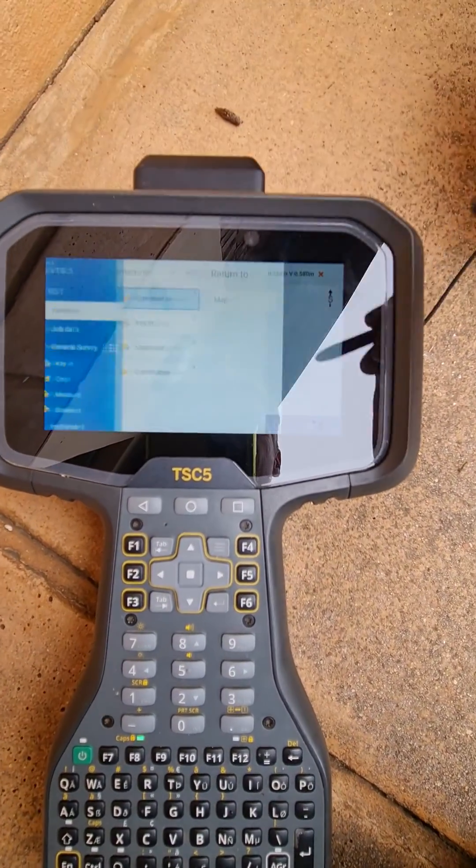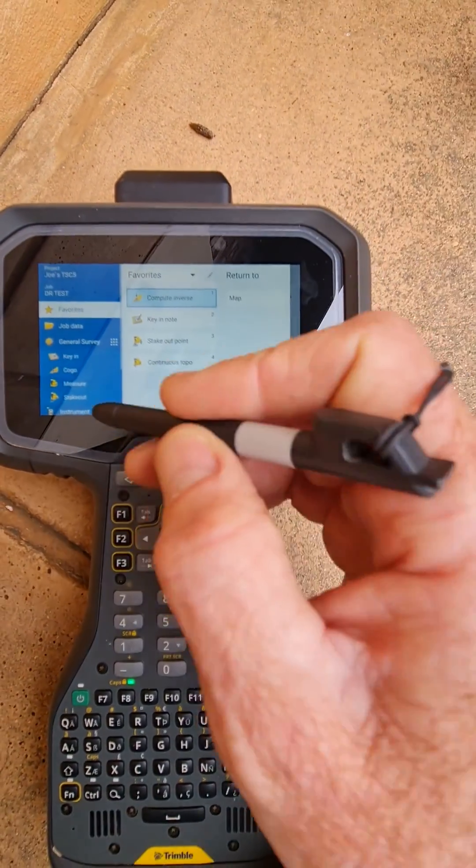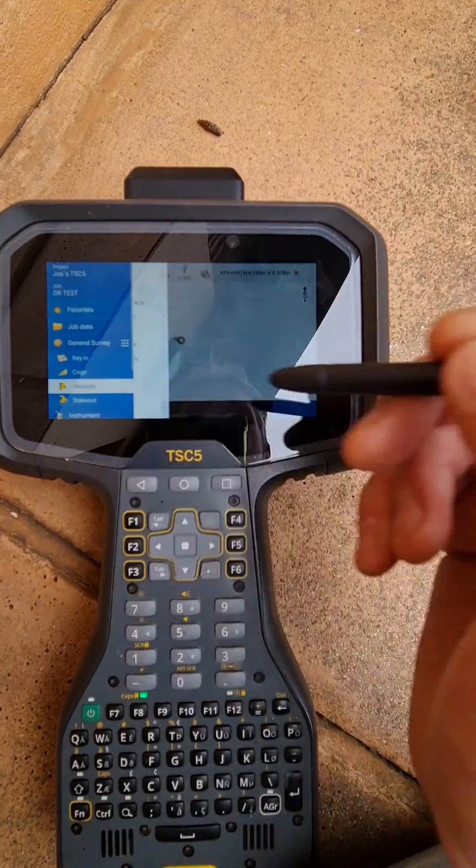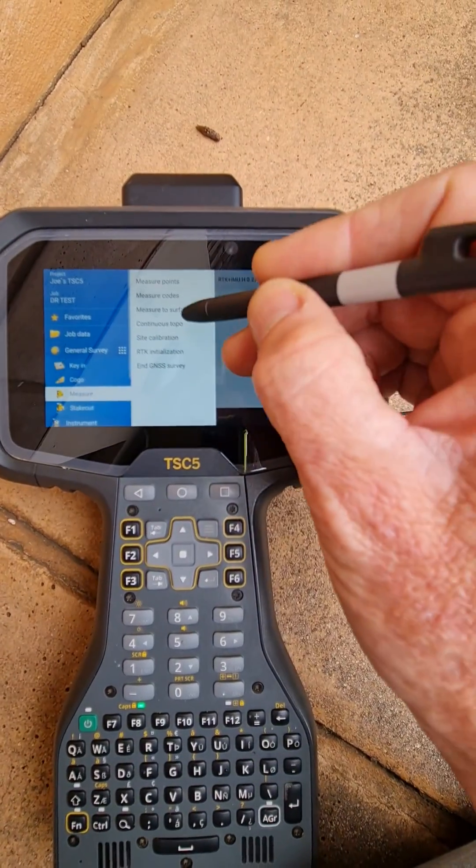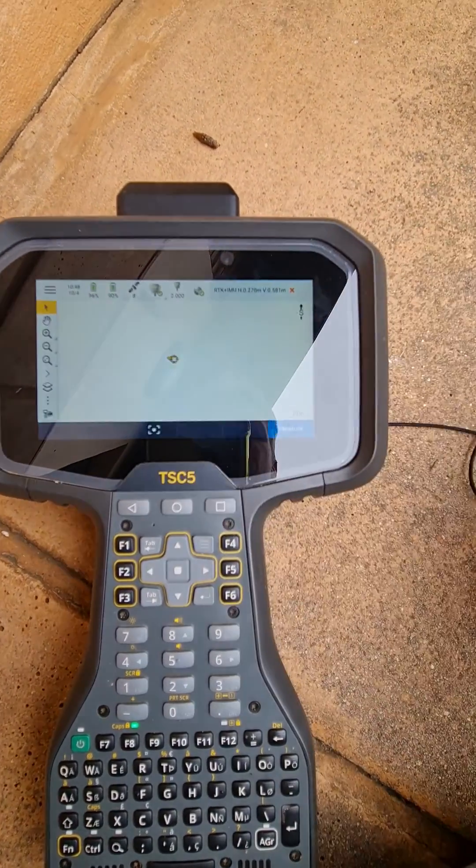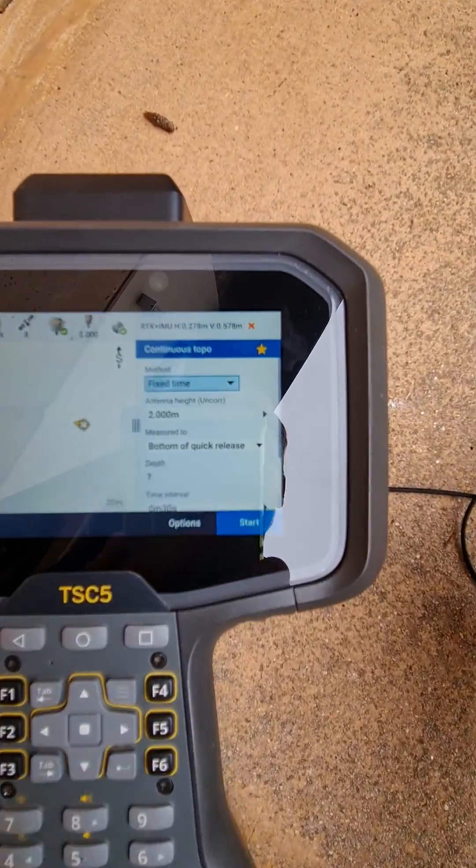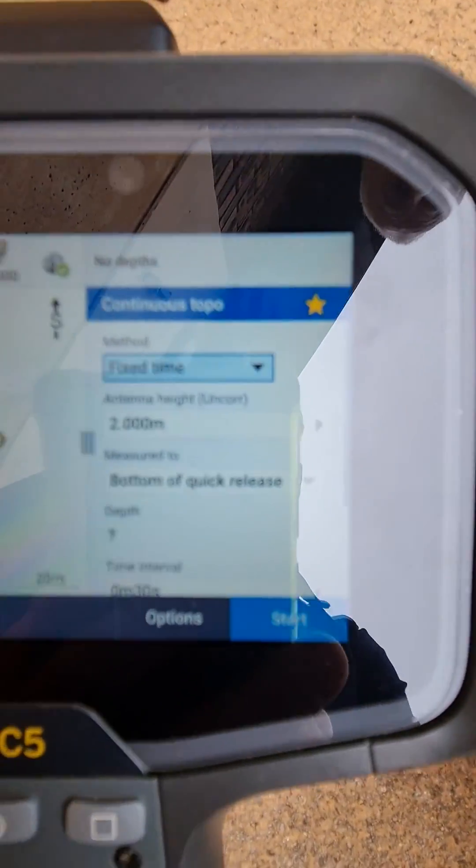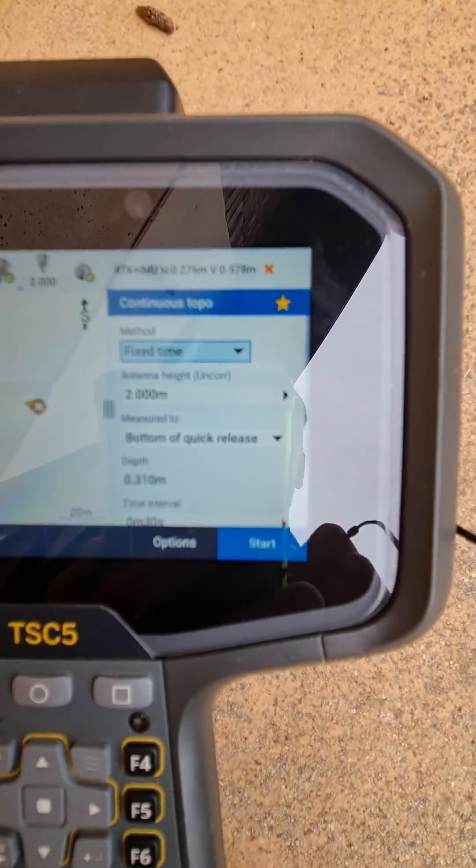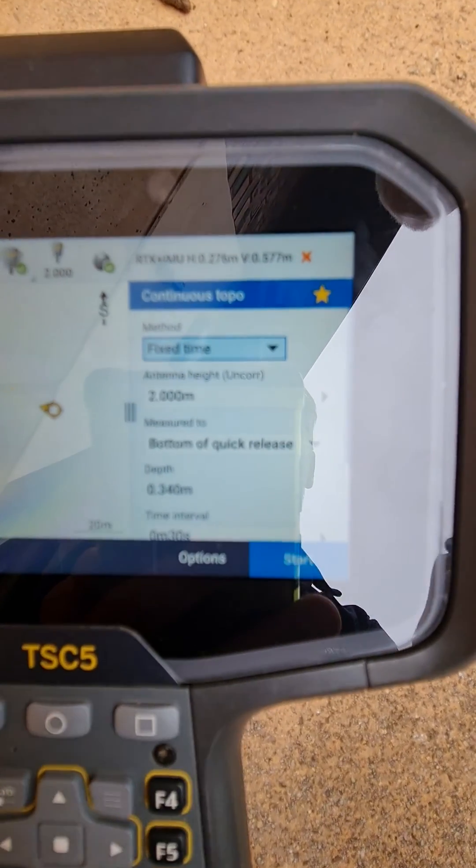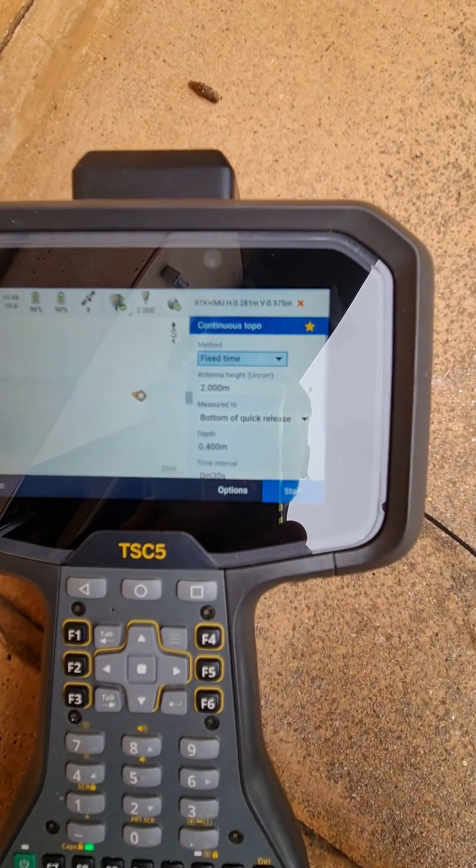But in order to get the Sonomite to start working, we go to Measure and we measure continuous topo. As soon as you get measure continuous topo, you can see the depth is now coming through over there.